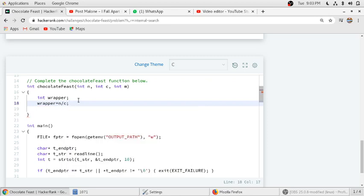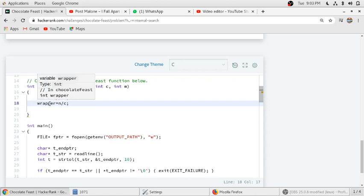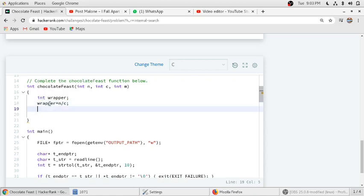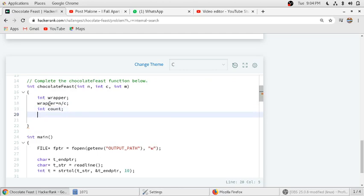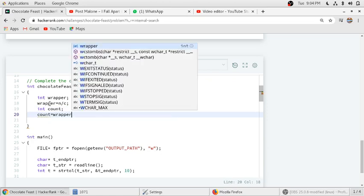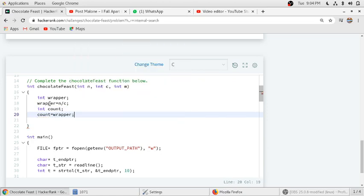After that, we have to count the number of wrappers he has initially. That is wrappers equal to n divided by c. These many chocolates he can buy with his initial amount of money. Now we should also count the number of chocolates he has eaten so far. The count will be equal to wrappers for the initial part, that is with the money he spent.